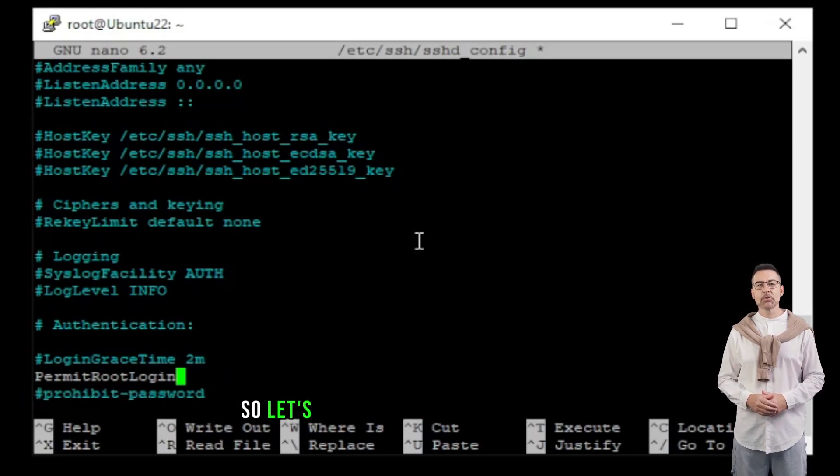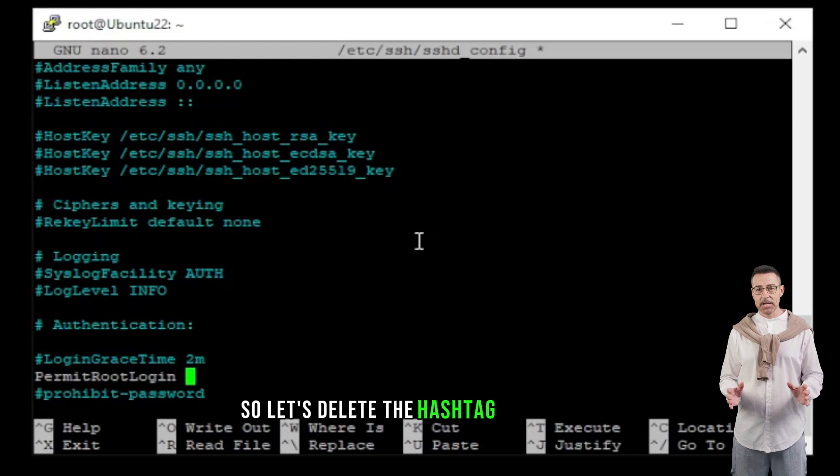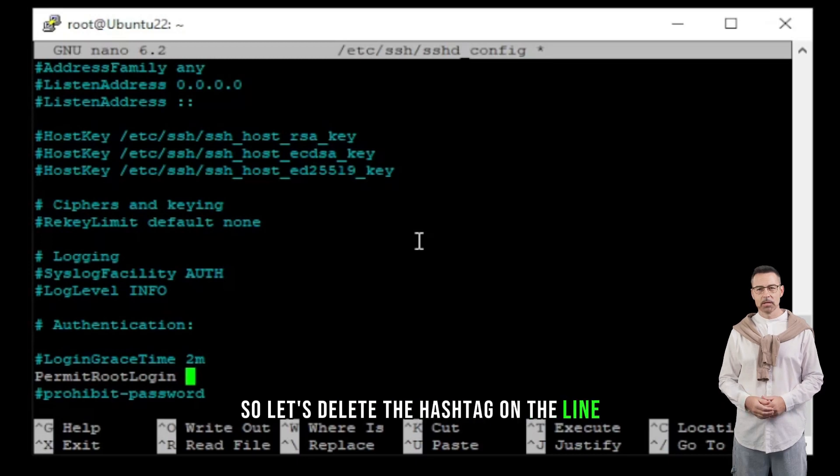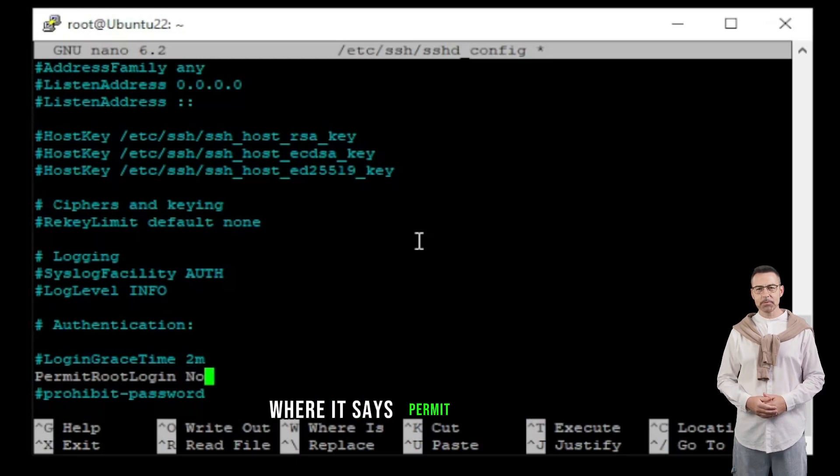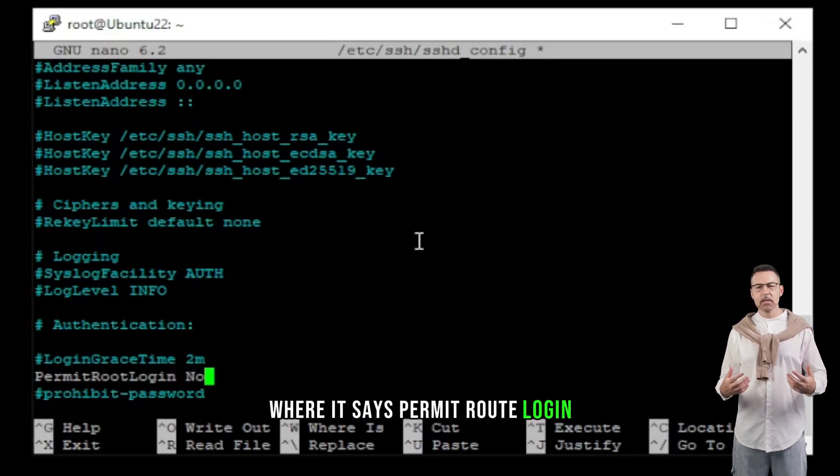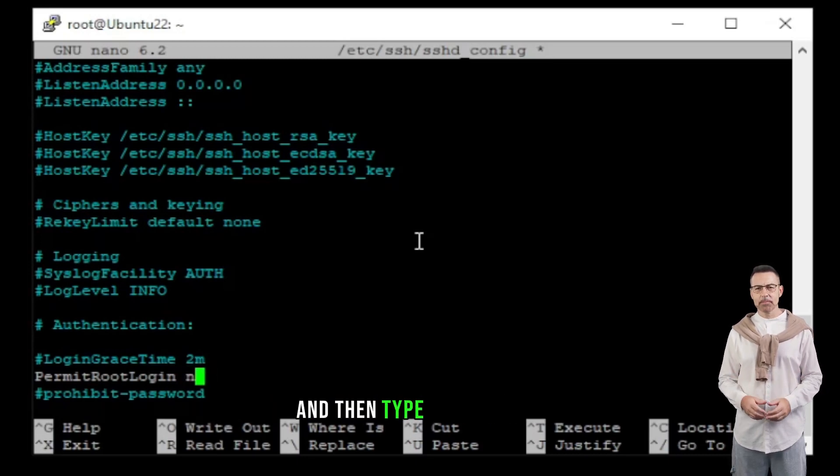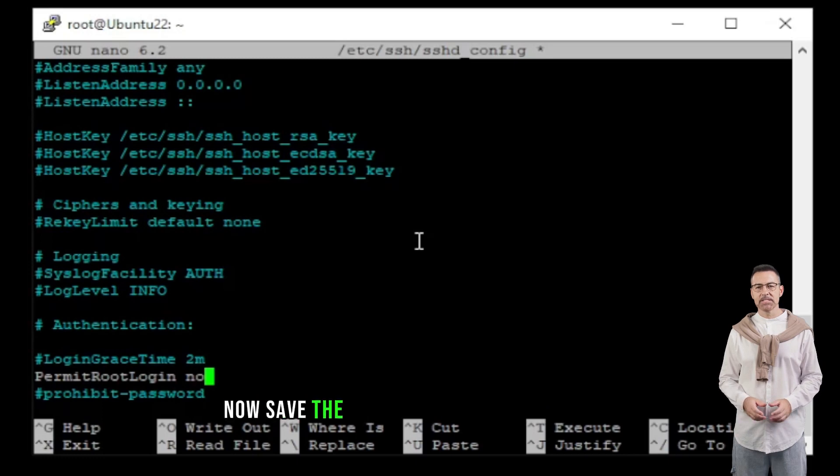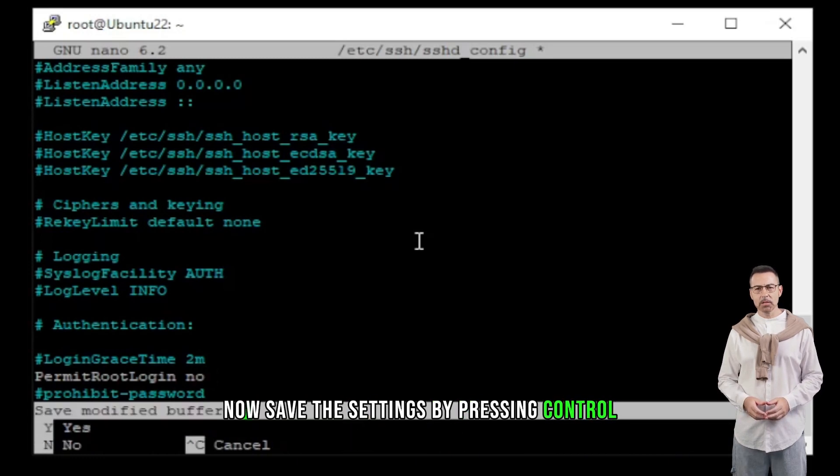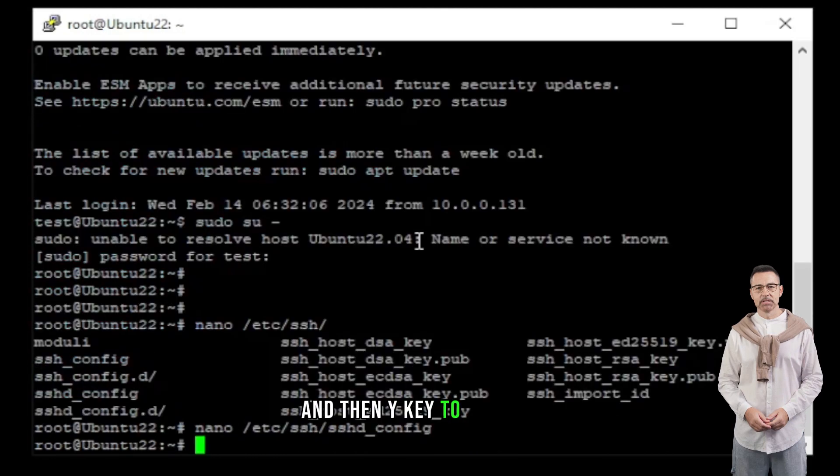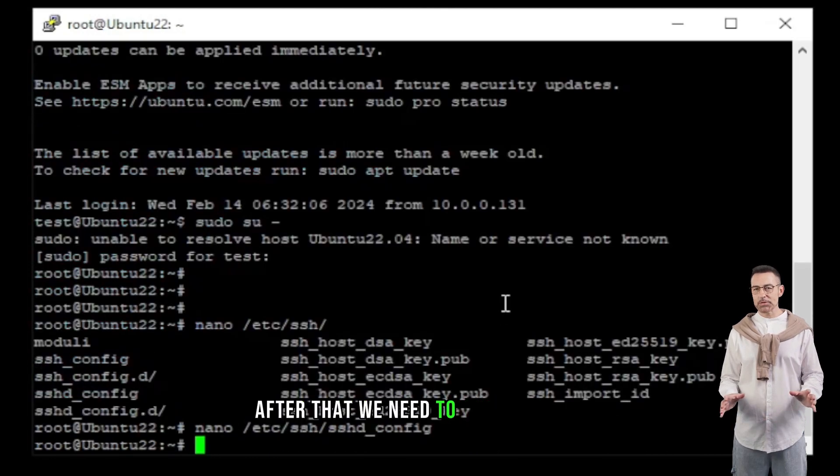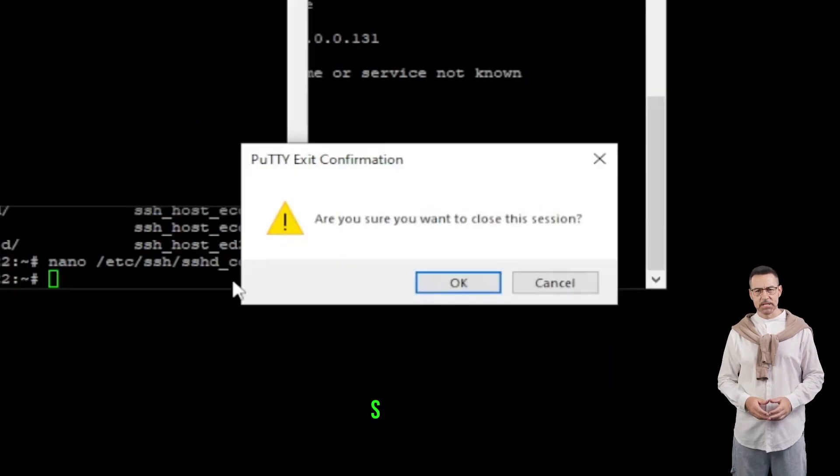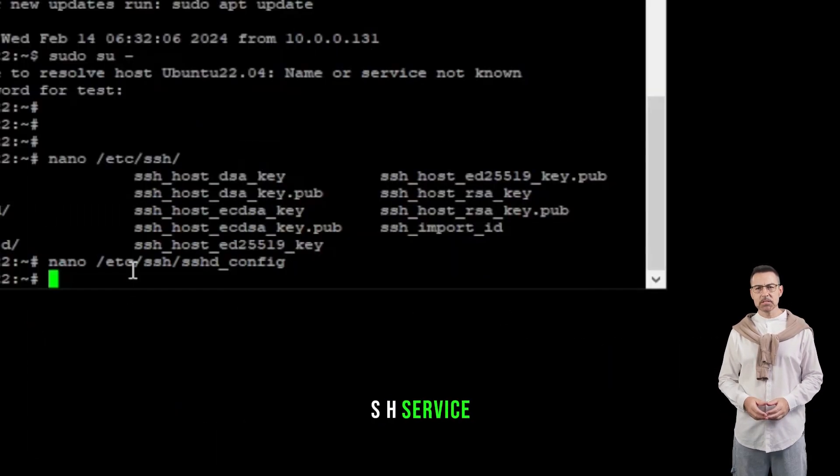So, let's delete the hashtag on the line where it says permit root login. And then type manually no. Now save the settings by pressing control and X keys together. And then Y key to confirm. After that, we need to restart the SSH service.